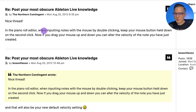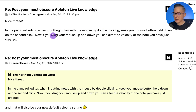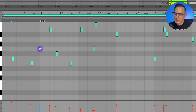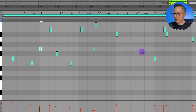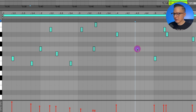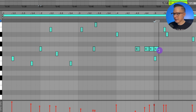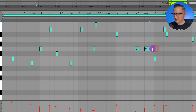In the piano roll editor, when inputting notes with the mouse by double-clicking, keep your mouse button held down on the second click. Now if you drag your mouse up and down, you can alter the velocity of the note. So if I double-click and hold on the second click, I have the velocity selected and can just drag up and down as I create those notes.